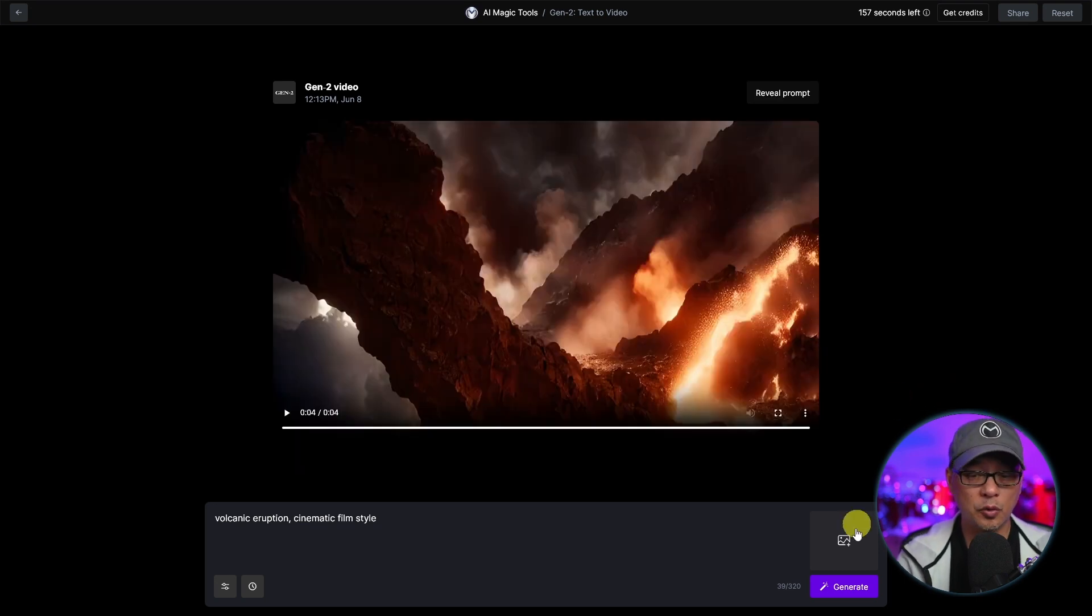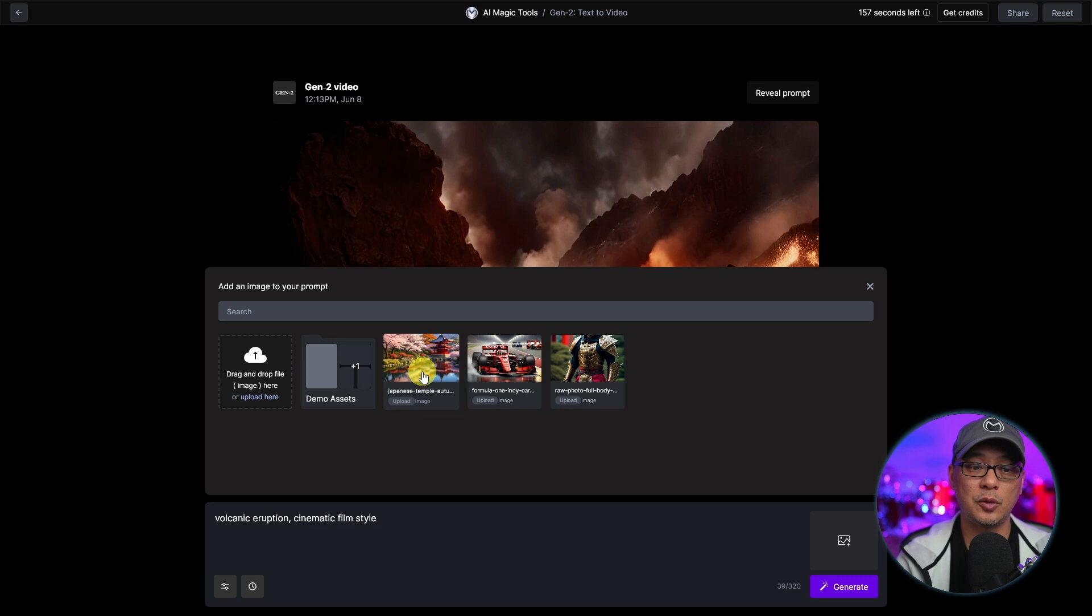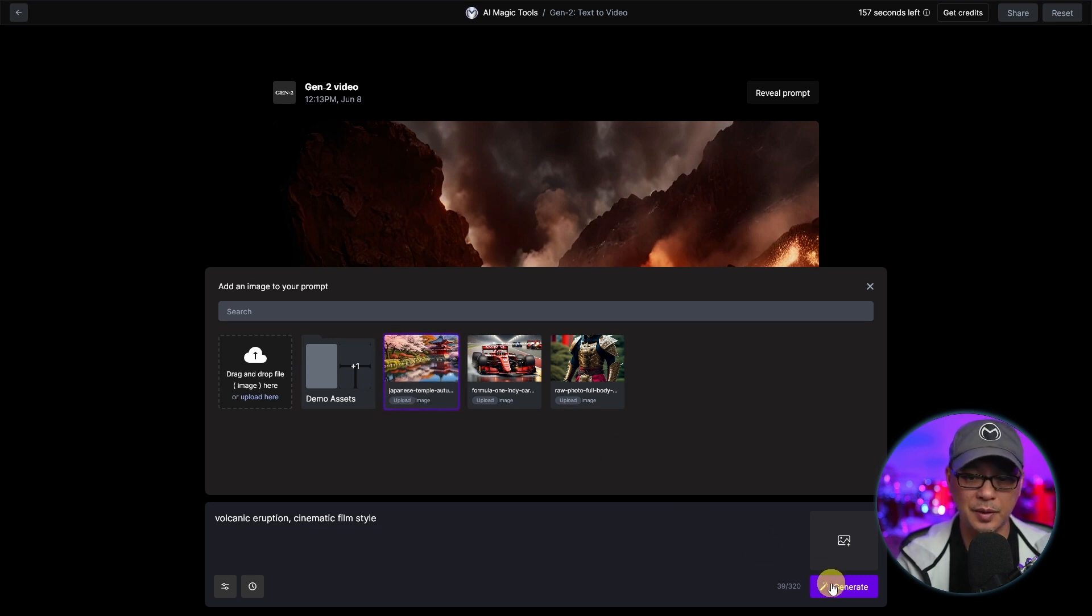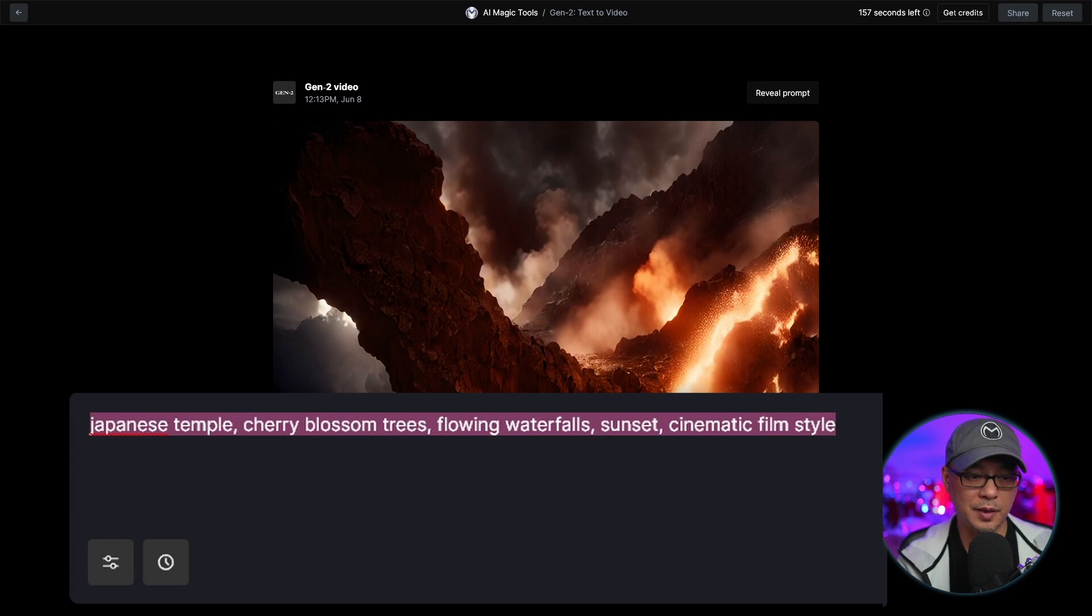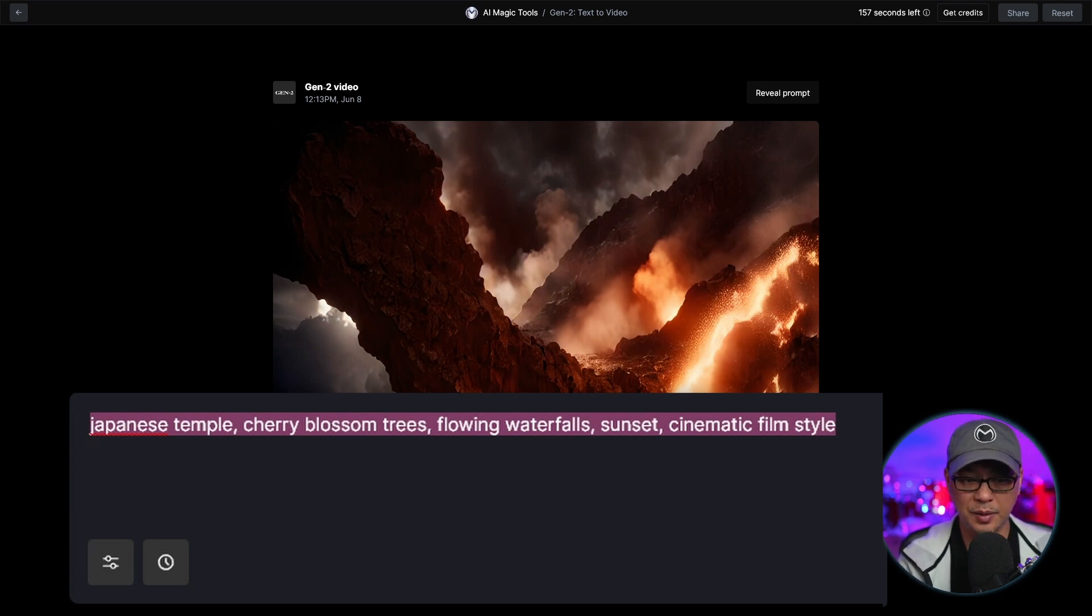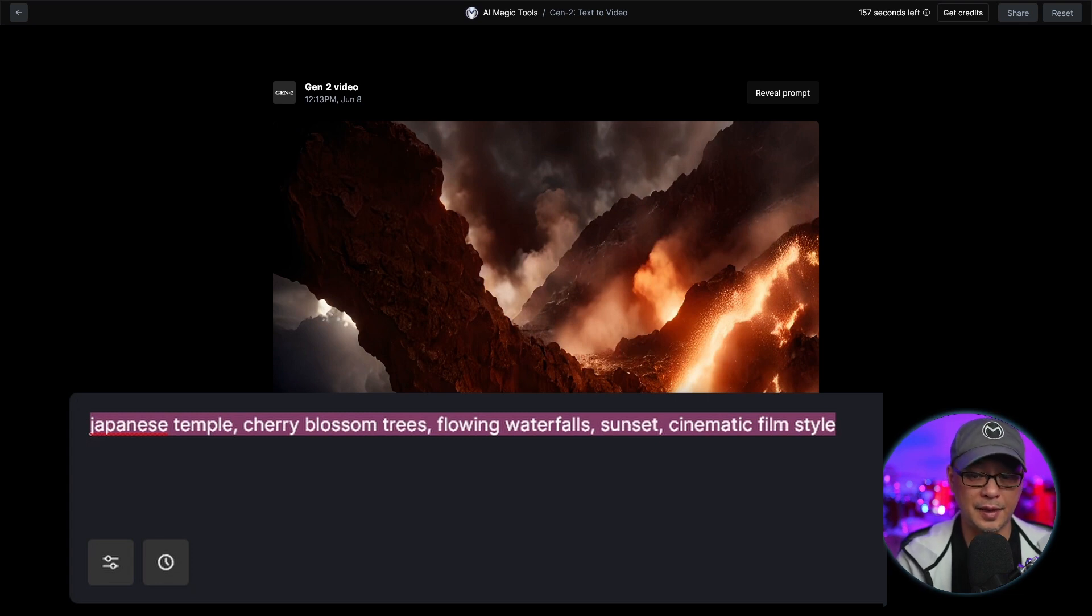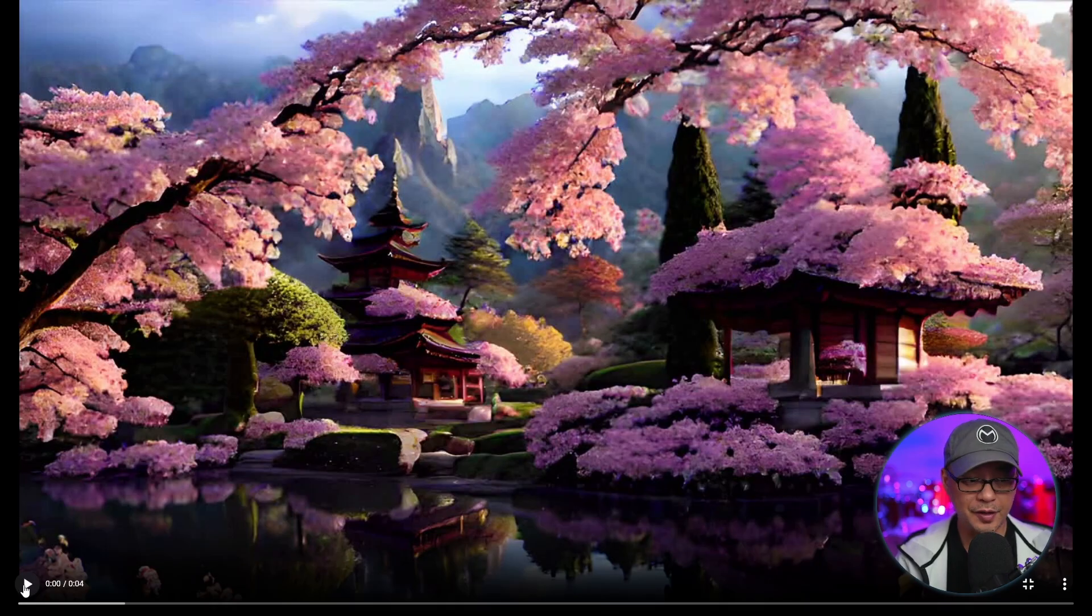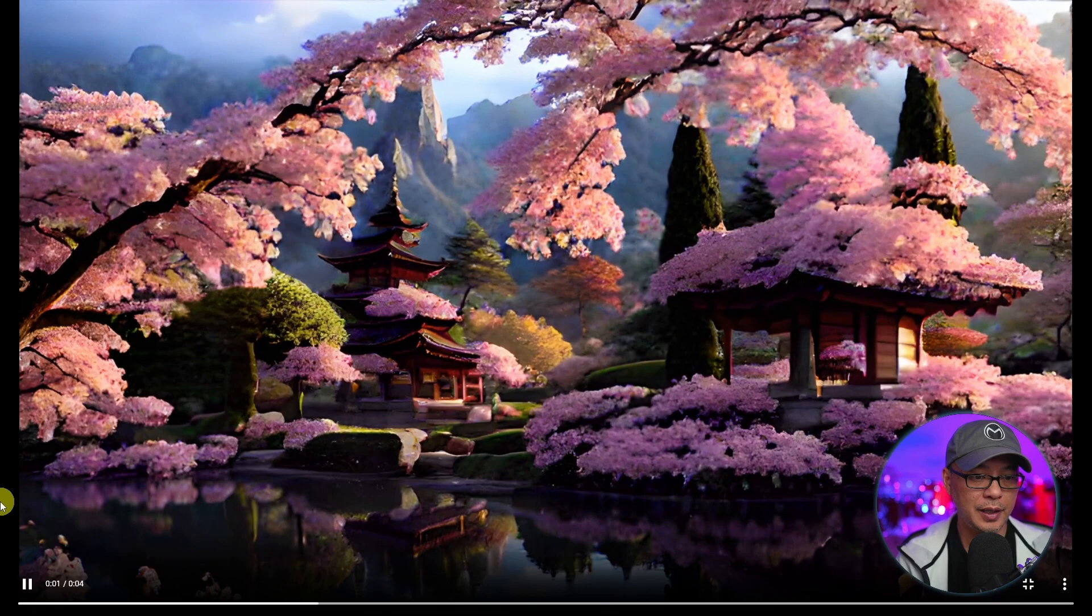As mentioned before, you can also use a reference image to help with the render. So I'm going to use this Japanese landscape picture. And in the prompt, I'm going to put Japanese temple, cherry blossom trees, flowing waterfalls, sunset cinematic film style. Let's take a look at the generated video now.